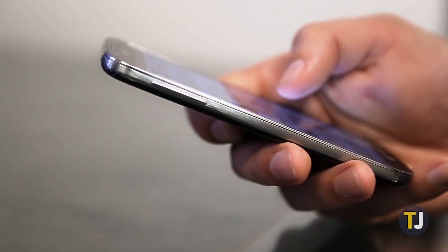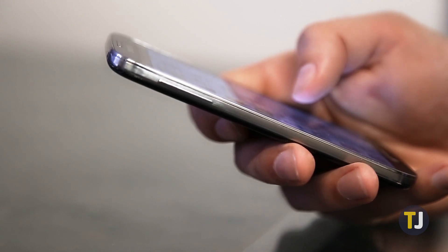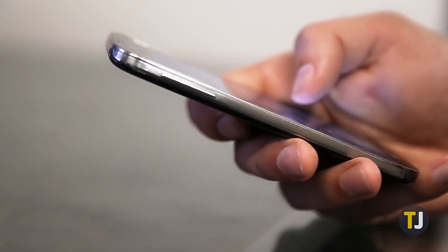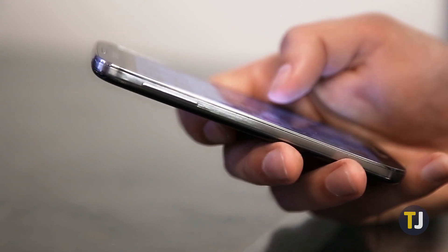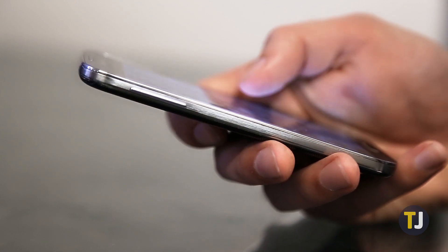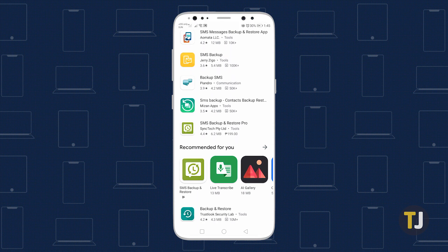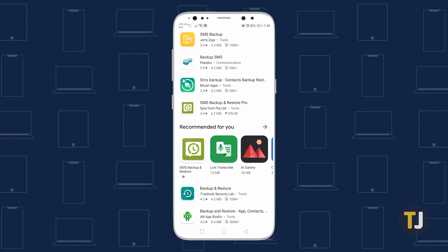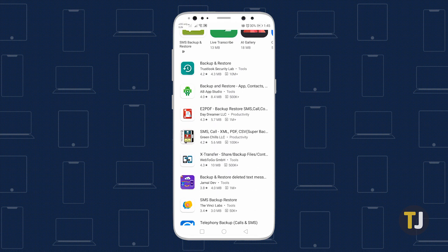If you didn't already have a message backup service on your phone, it's as good a time as any to set one up. SMS Backup and Restore has been around on Android for years, and it's as reliable as they come. That said, it's not the only service you can find for your phone, so check the Play Store for other services.